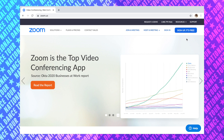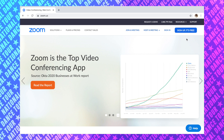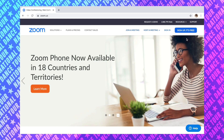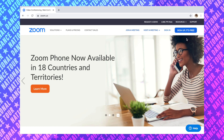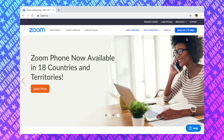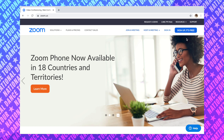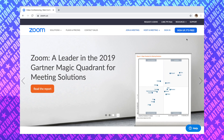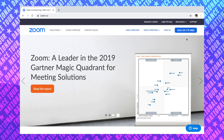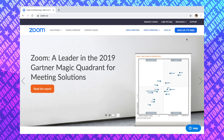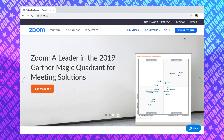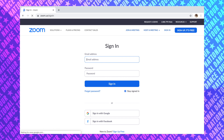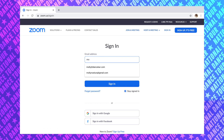Hey guys, it's Molly here and I'm gonna be doing a quick little tutorial on how to use the Zoom website for remote teaching. Hopefully we won't have to do this for too long and students can be back up and running soon, but in the meantime I think this is a great resource that we can use.